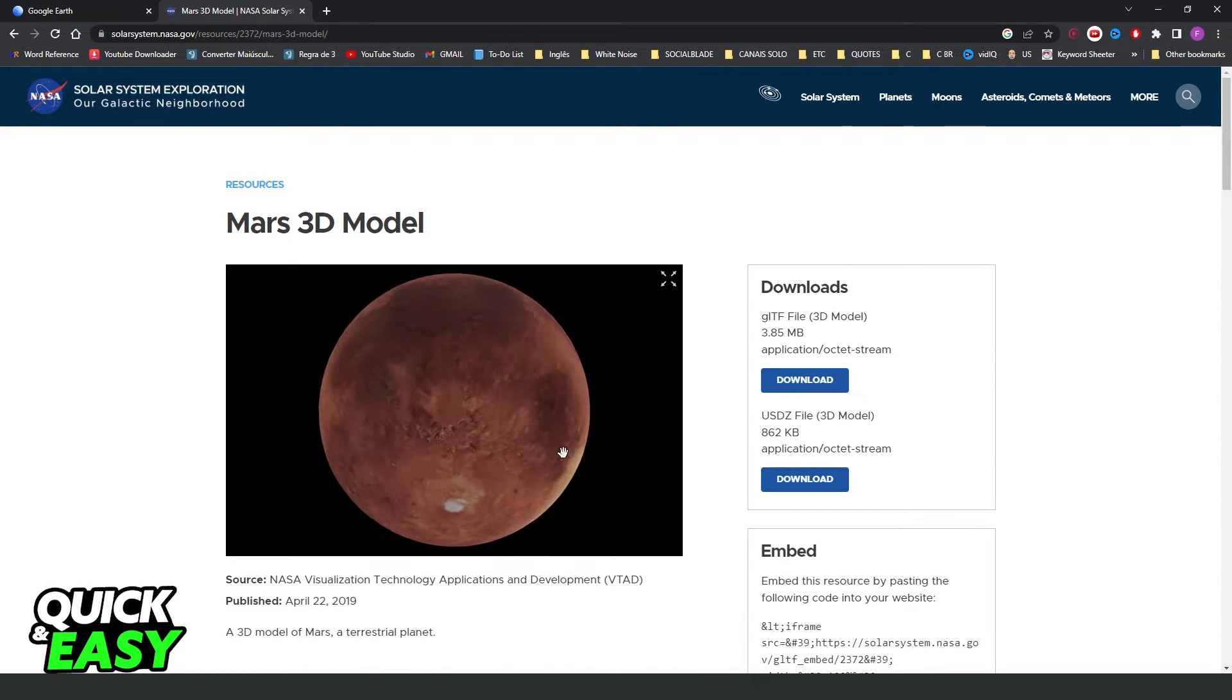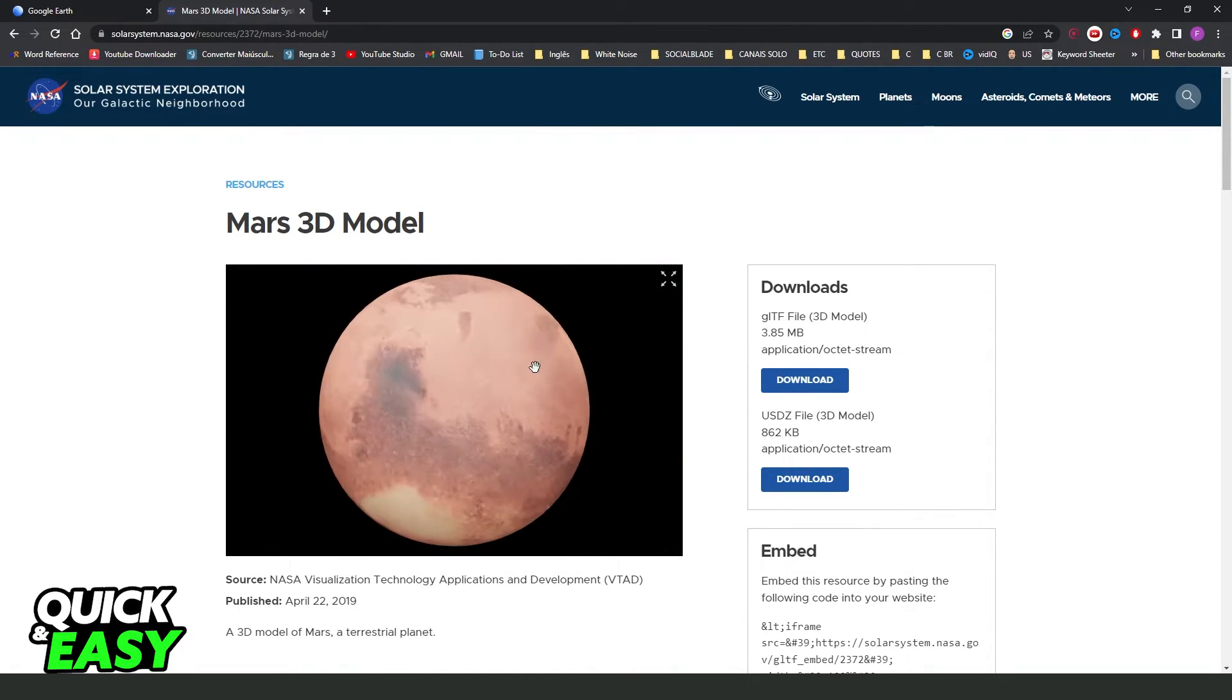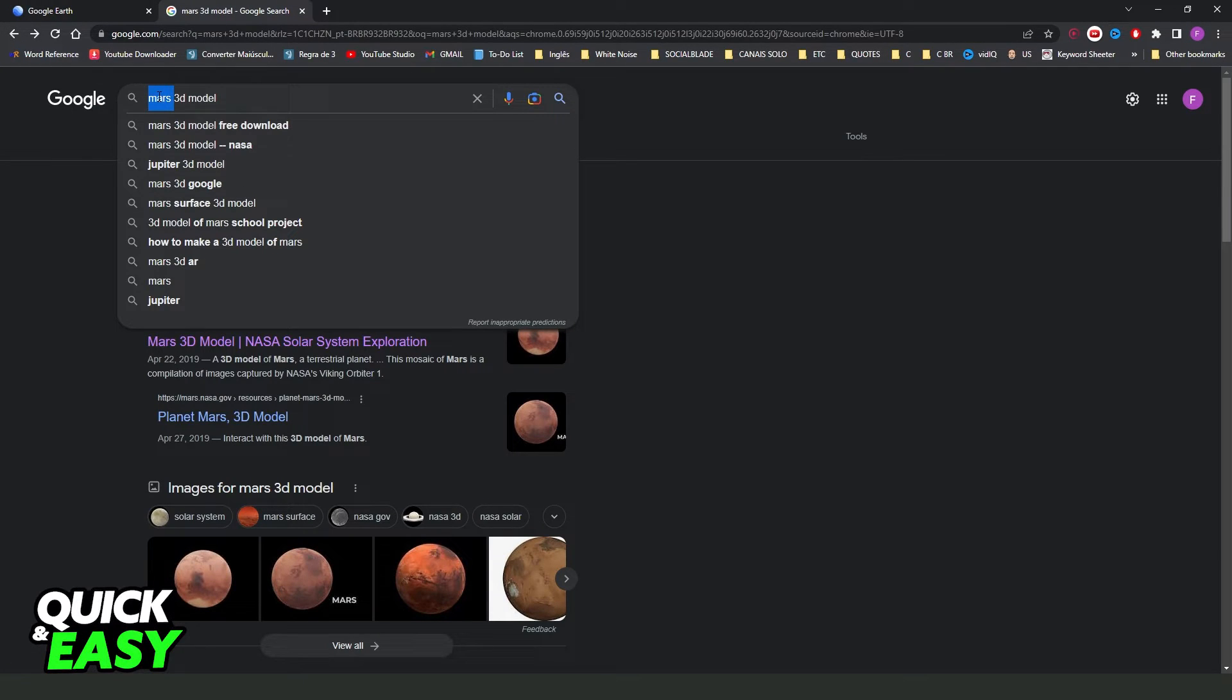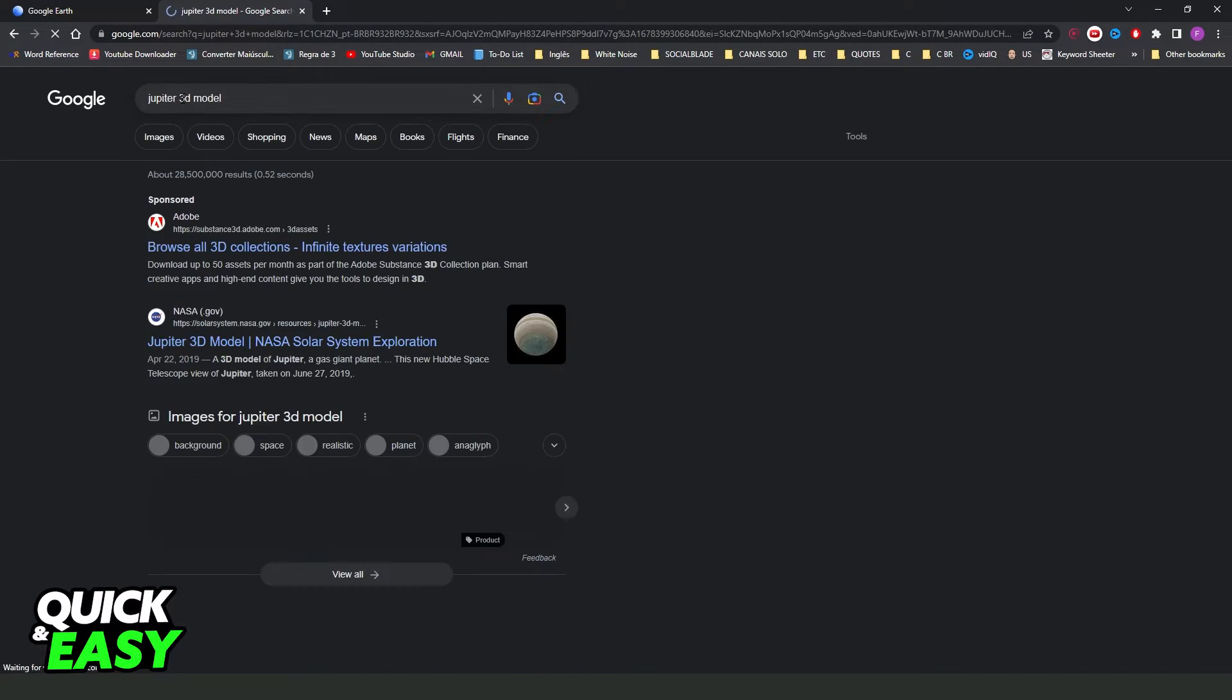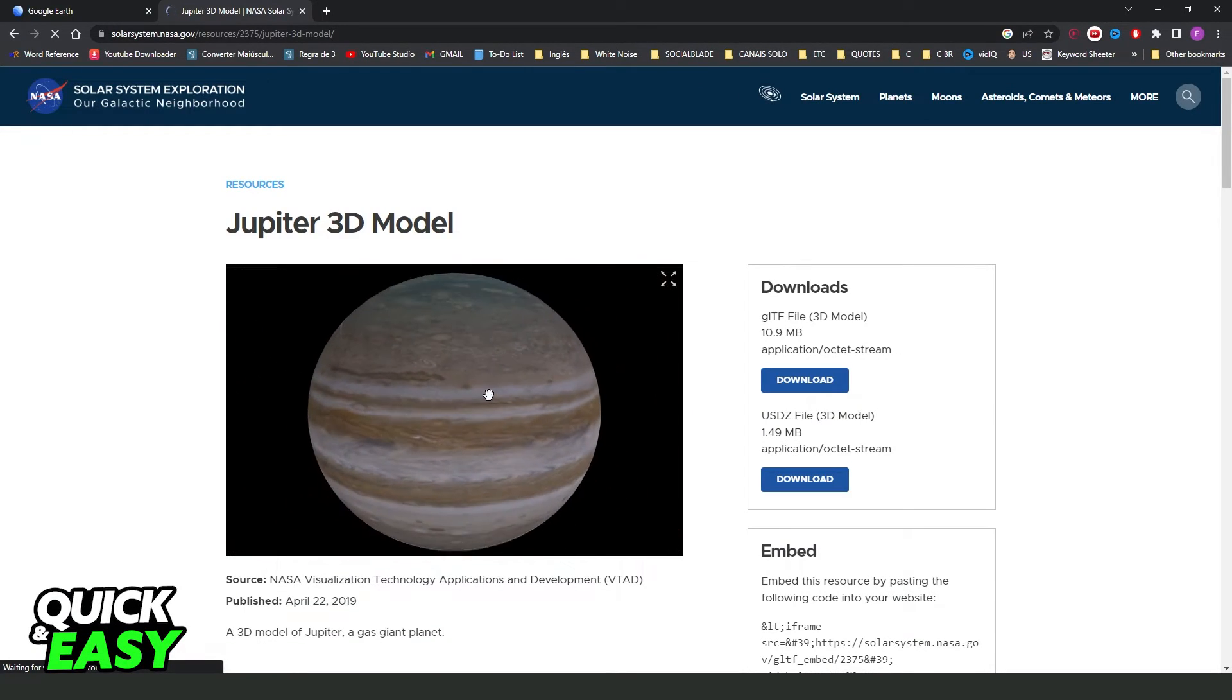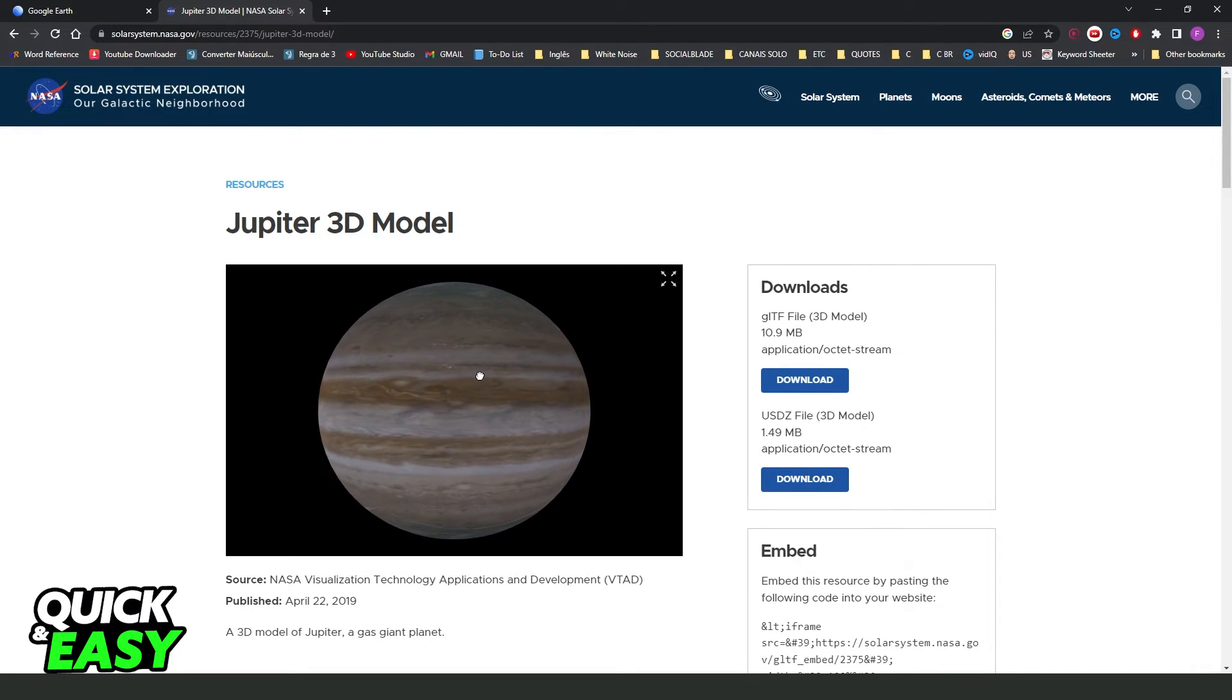You can zoom in if you want, you can zoom out, and you can see the Mars 3D model. The same process, for example, with Jupiter. You can see it on NASA right here. Click, and you can zoom in, zoom out, and you can see the real Jupiter on your computer or your phone.